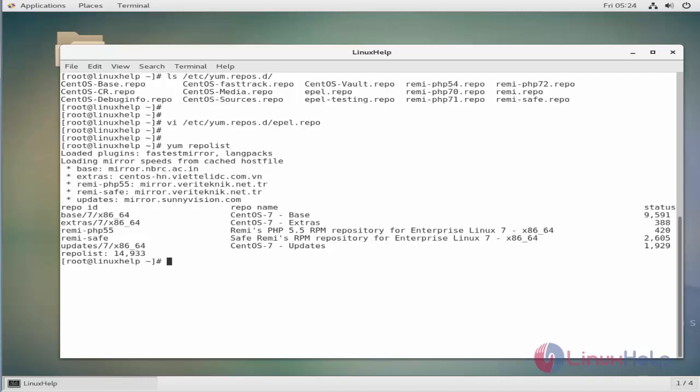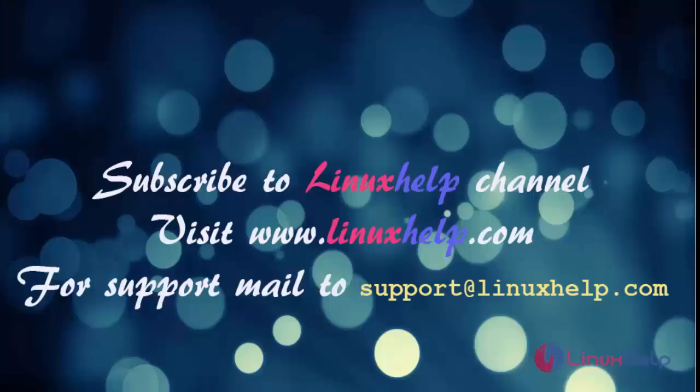That's all for now. Hope this guide helps you. If you like our channel please don't forget to subscribe. For more videos please do visit www.linuxhelp.com and also mail us to support at linuxhelp.com for further queries.